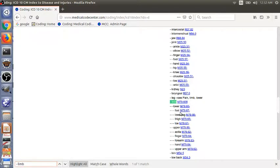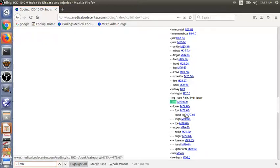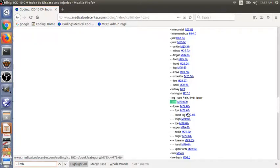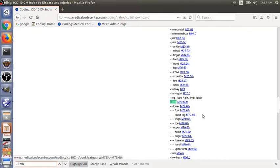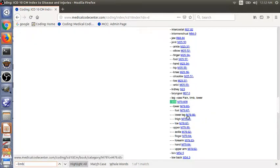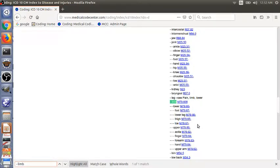So we don't have a third level subterm for left or right, but that's okay. We have found the code M79.67. If you're using a paper book, you can now go to the tabular list section of the book and look for the entry for left foot pain.